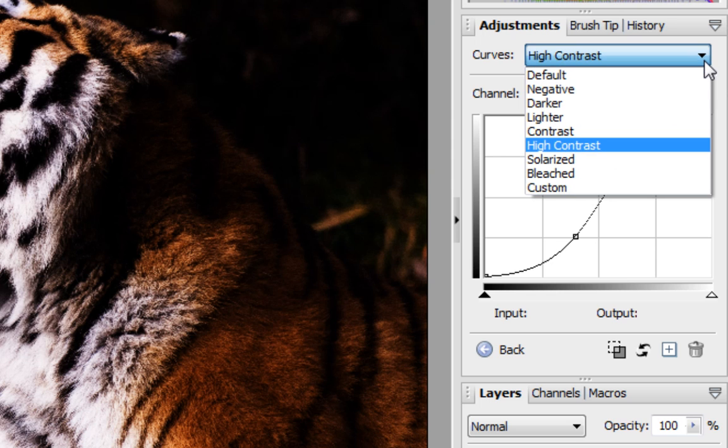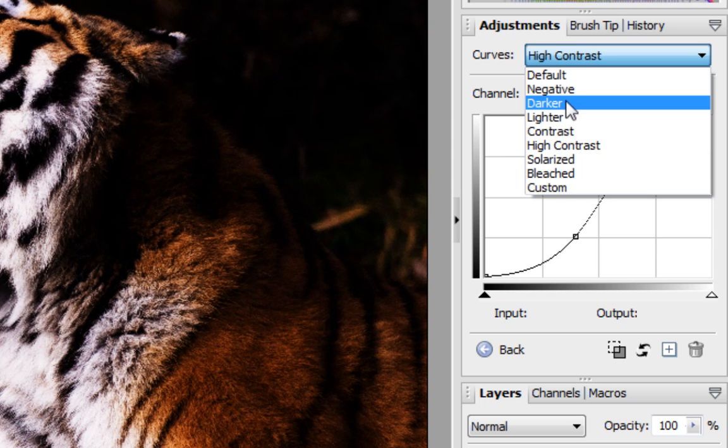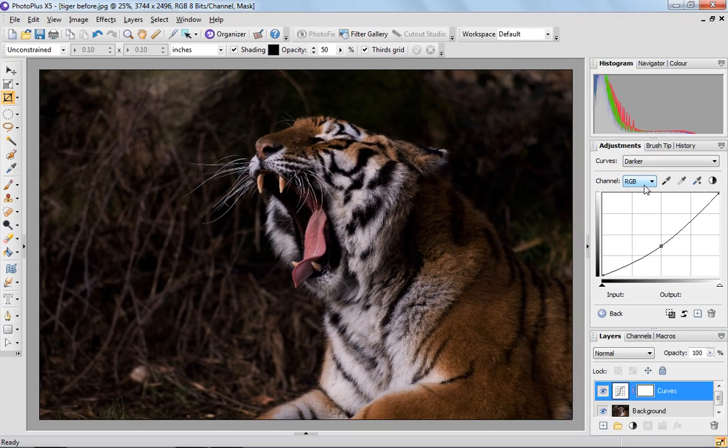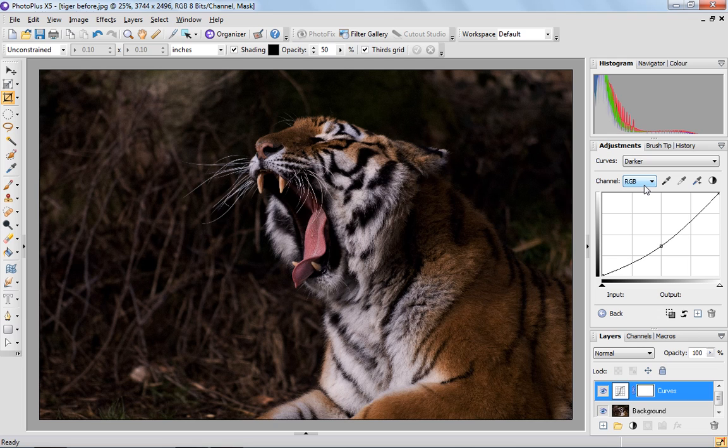Alternatively, I'm going to select Darker and what this curve shows is that all the values have been made darker across the whole range of tones, but mainly in the mid-range. That's why we've got the dip in the middle of that curve.